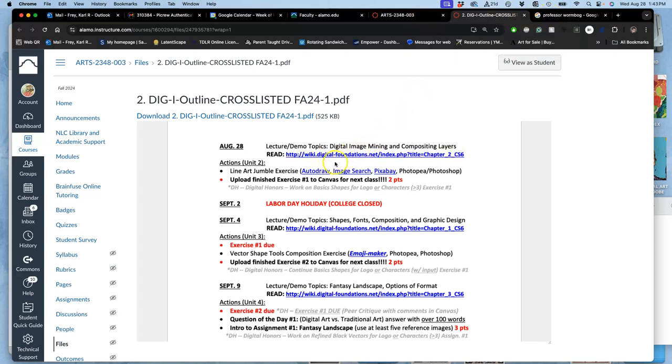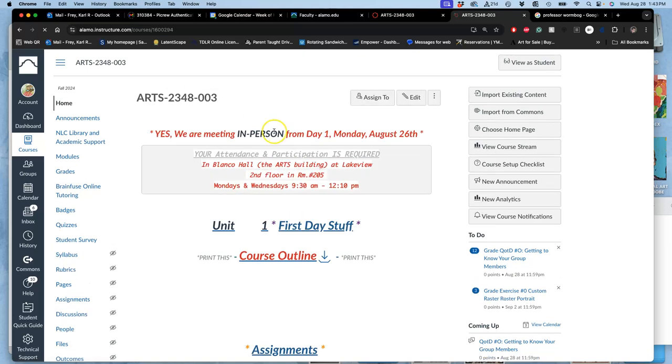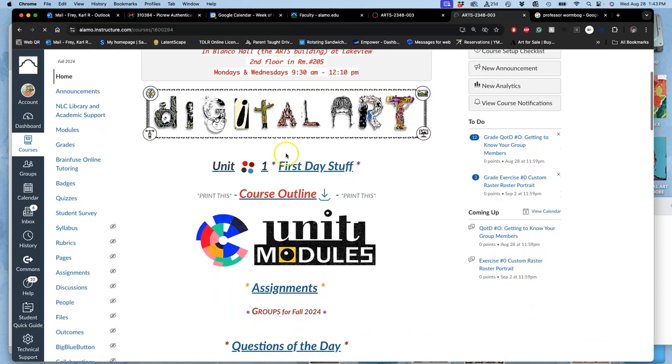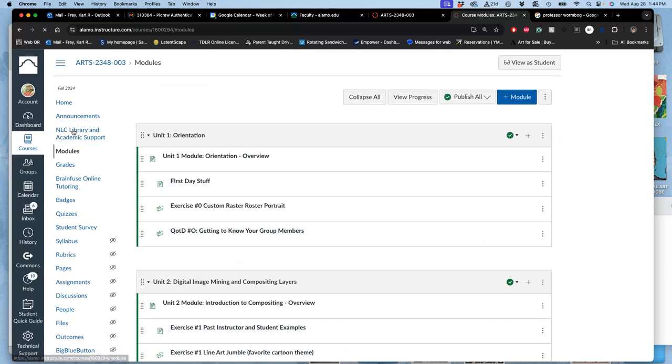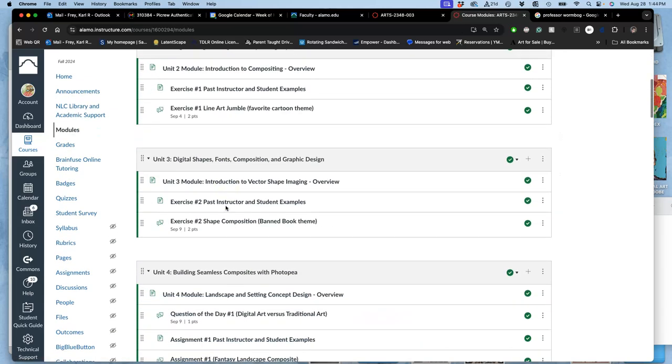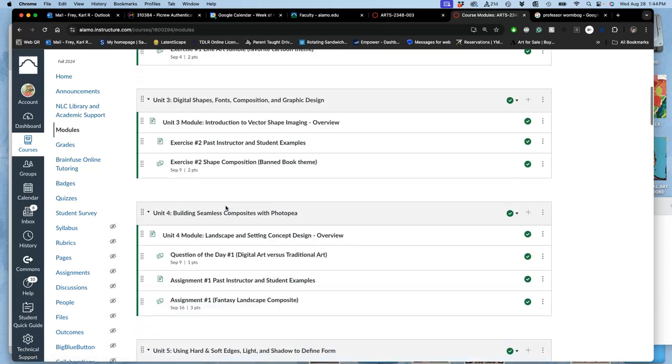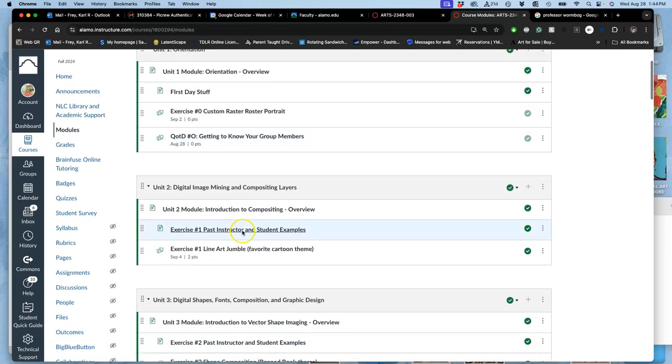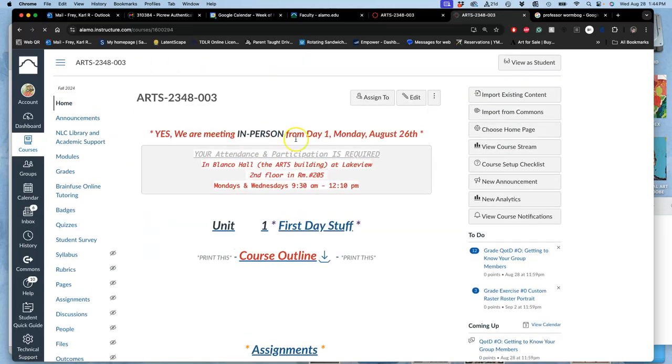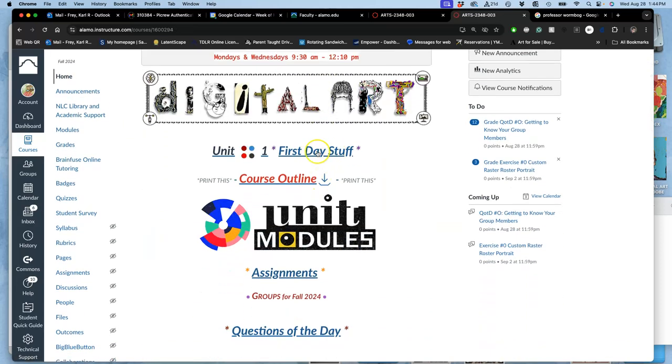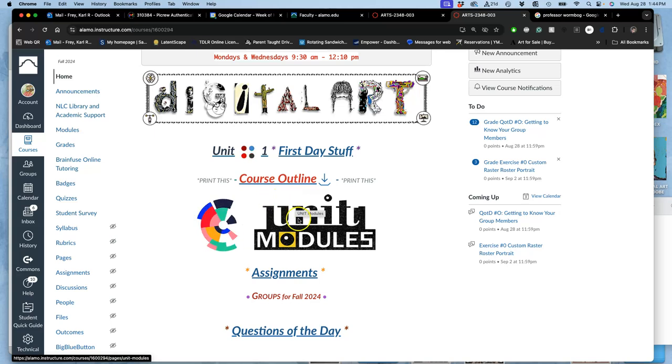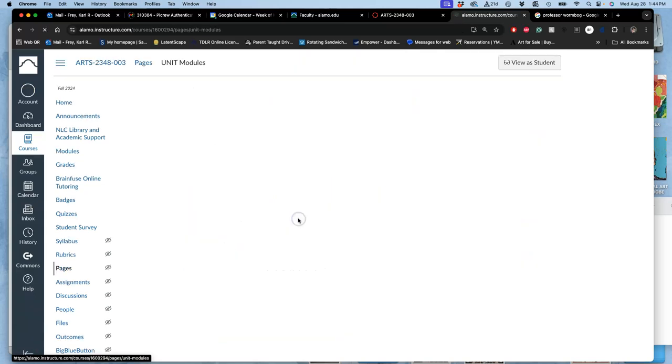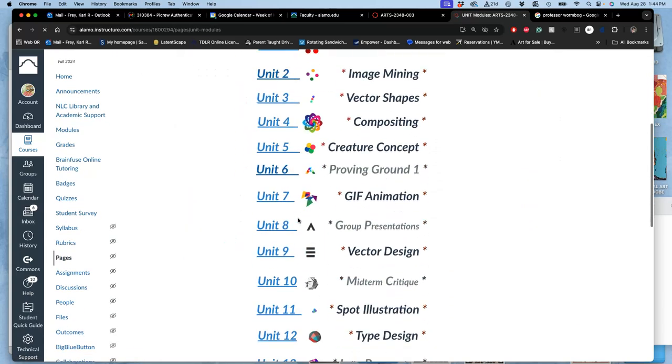This exercise, exercise one, I call a line art jumble. You can get to it right away by going to unit modules in the course. If you're used to online courses, most students like to click on modules at the side, but I just find this really boring. But this will also go through each thing. Instead, I like the course to be designed where you have our first day orientation stuff. You want to do all of that before you start this, our course outline, and then unit modules.